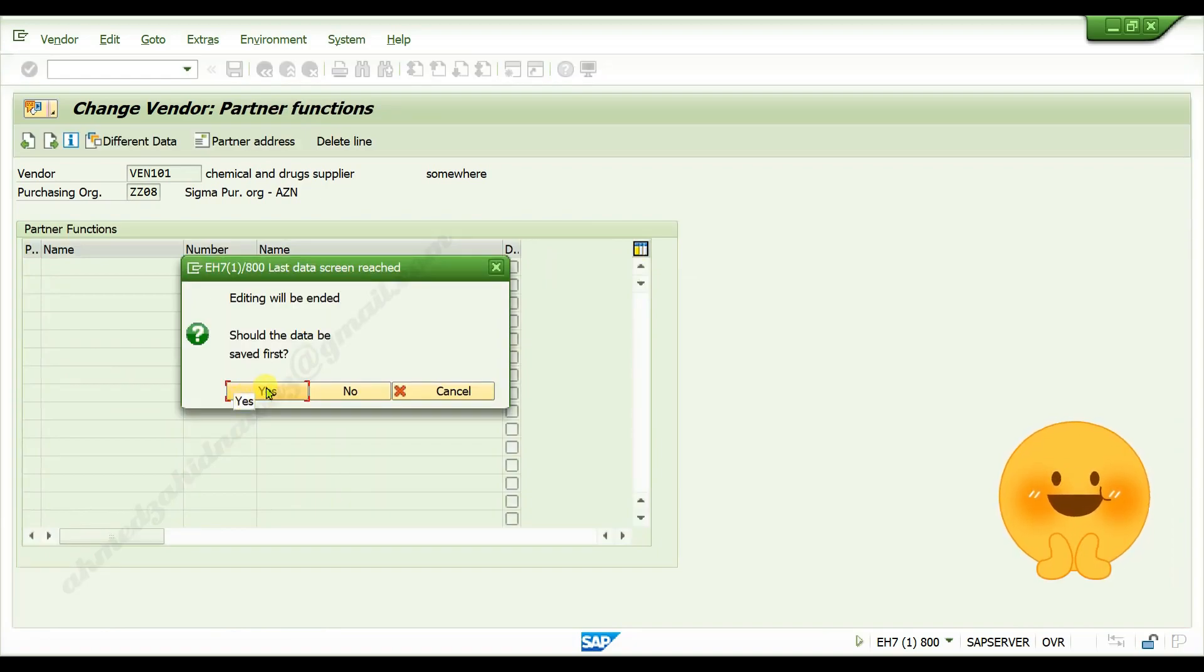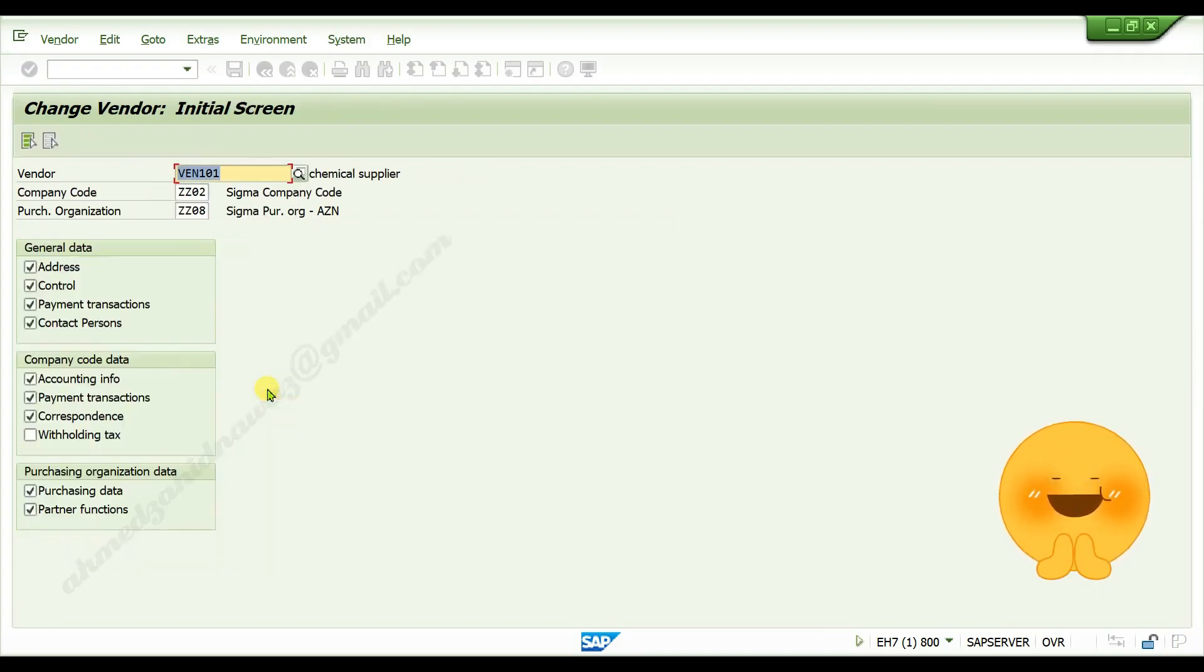Click on yes if you want to save this edited details, changes have been made.